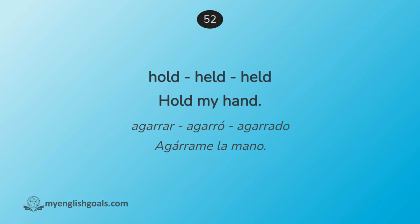Agarrar, agarró, agarrado. Agárrame la mano. Hold, held, held. Hold my hand.